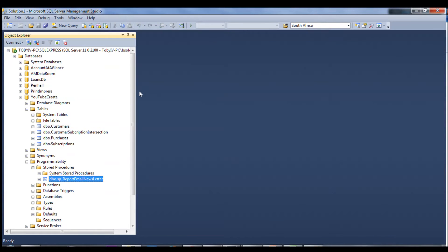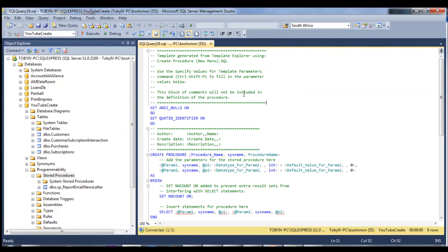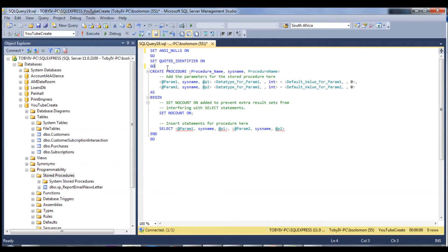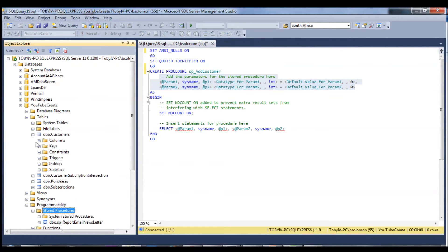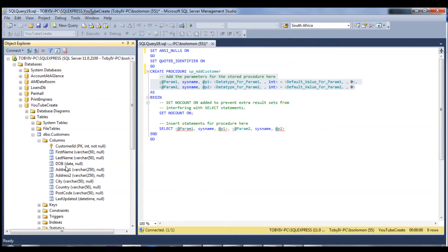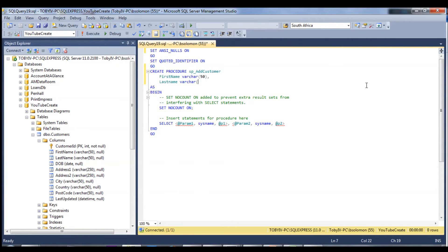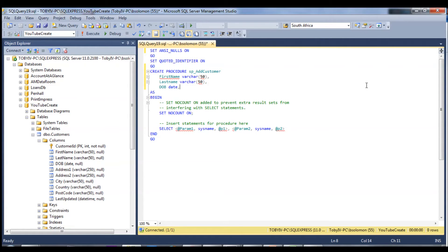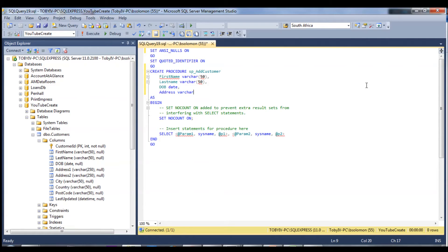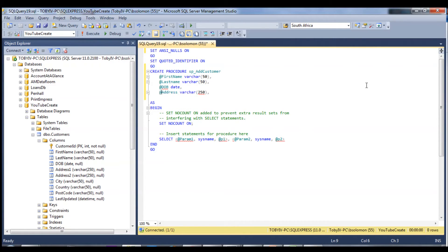Next we're going to add another stored procedure that takes parameters and will allow us to add a new customer. I'm going to name it sp_add_customer. It's going to take parameters: first name (varchar 50), last name (varchar 50), date of birth (date), and address (varchar 250). I need to put an @ sign in front of these to turn them into variables.